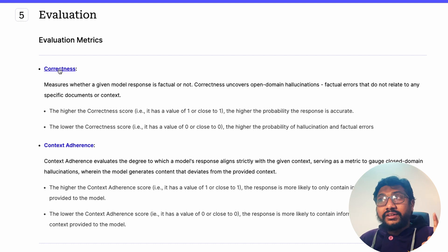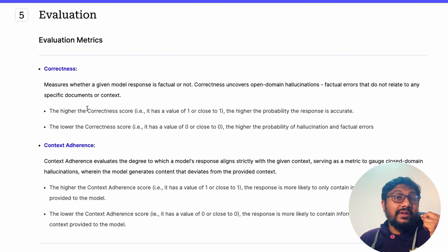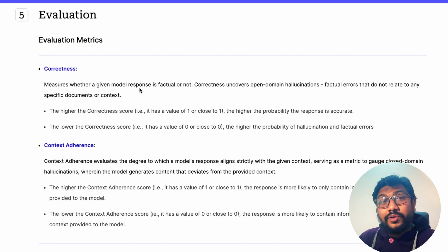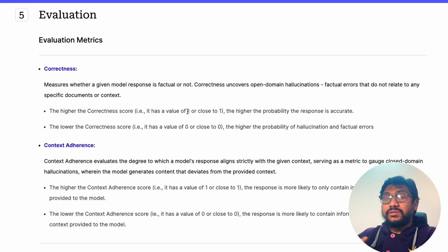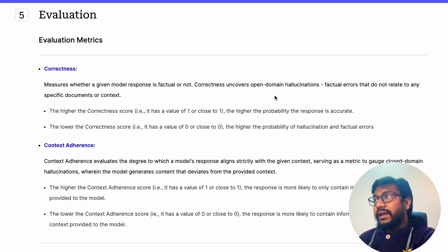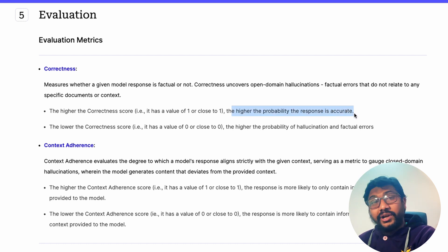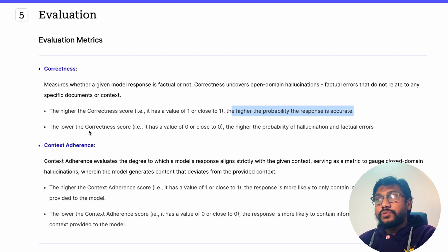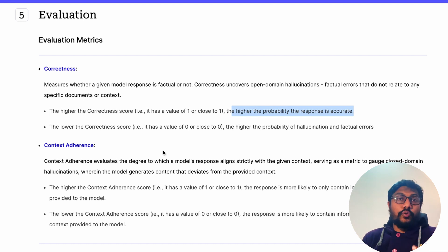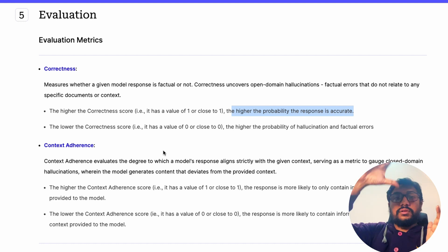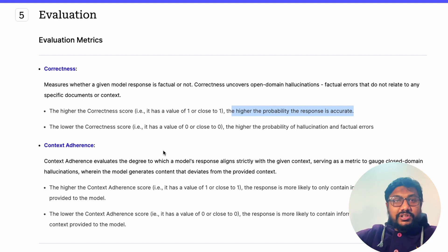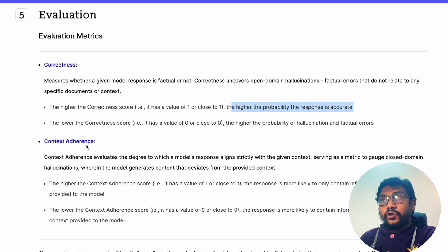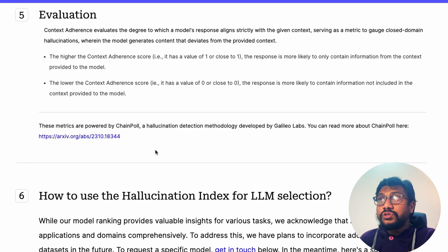They used the ChainPoll methodology to detect hallucination across the selected datasets. It measures two metrics: first, correctness — whether the LLM response is factually correct, scored from 0 to 1 where 1 means absolutely correct; second, context adherence — since LLMs can hallucinate after generating a certain amount of content, context adherence measures whether the response stays coherent throughout.